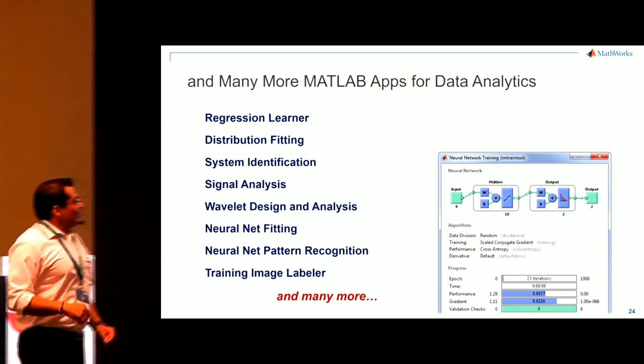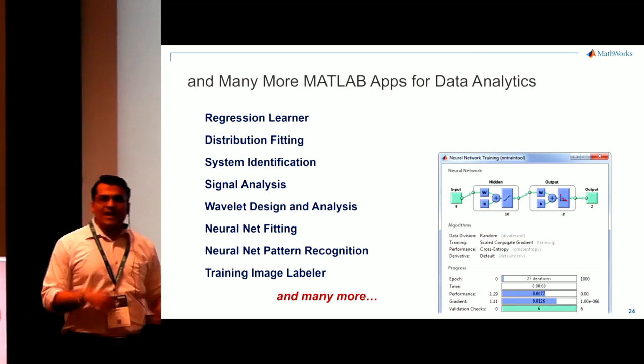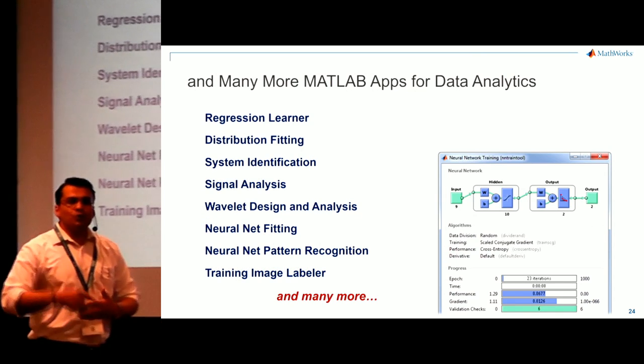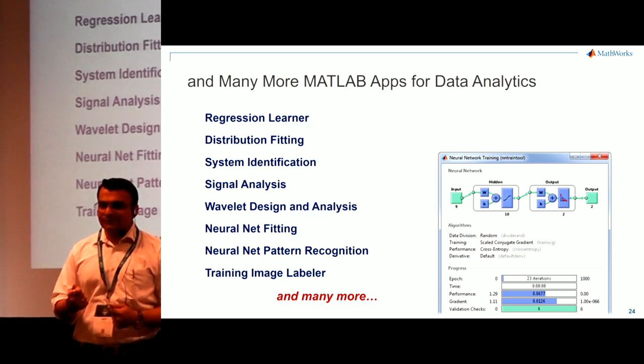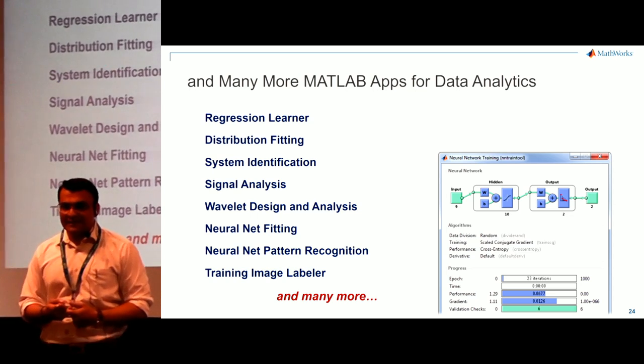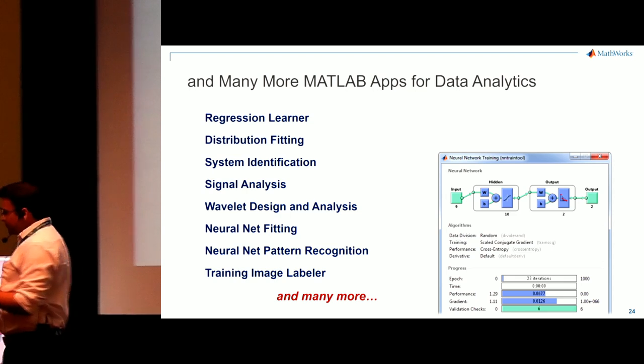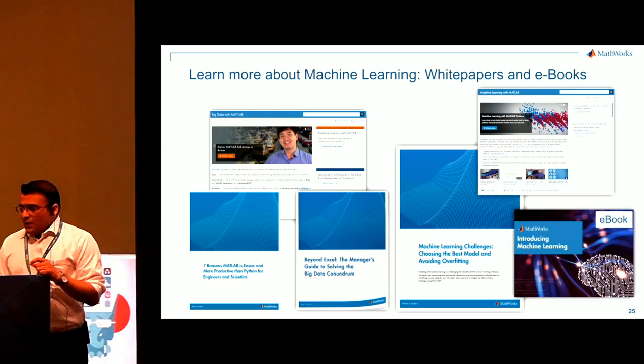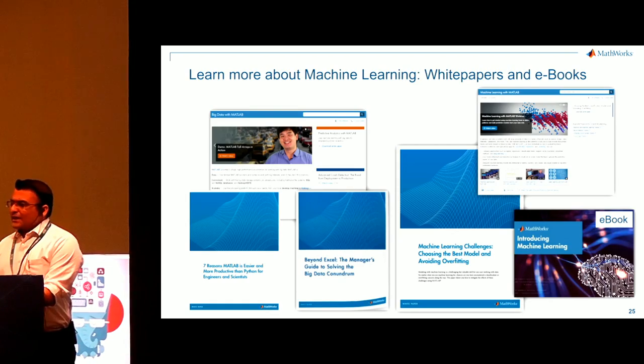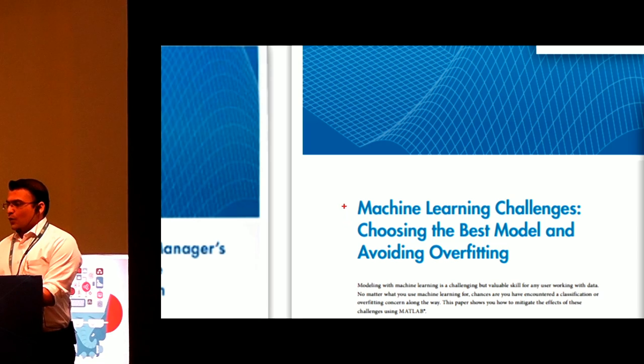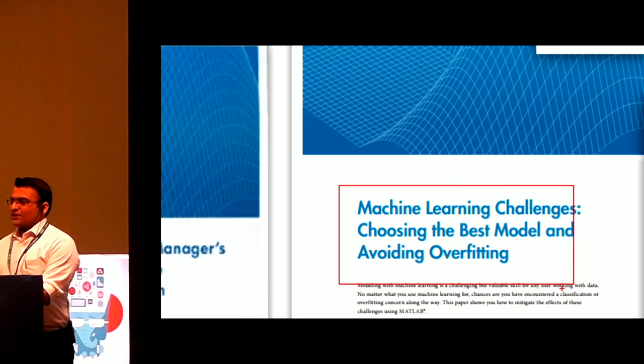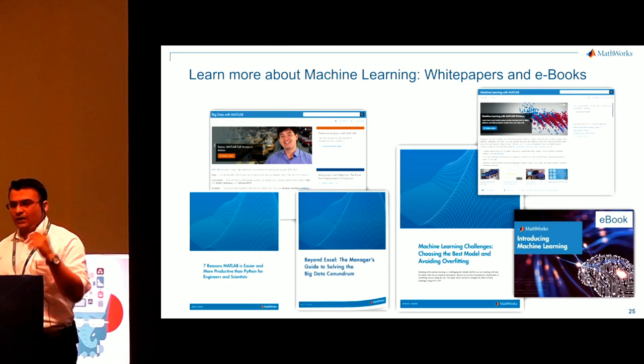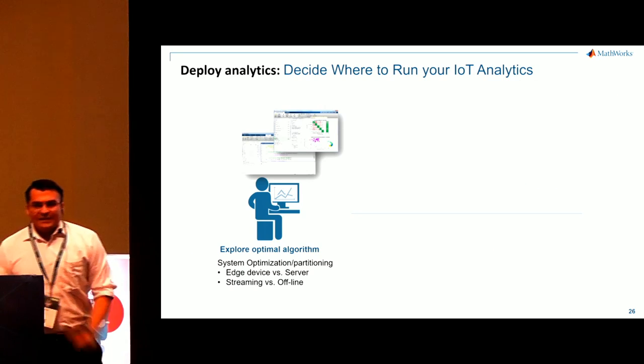Point is that there are so many other apps which will help you to do your data science really fast. That's our objective. Quick and easy. And if you are very new, there are a few white papers on choosing the best model and avoiding overfitting. I'll suggest go ahead and read it.